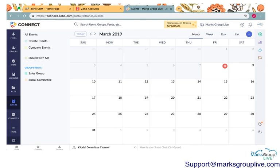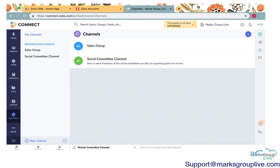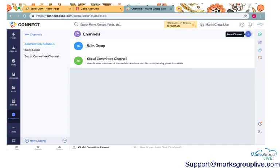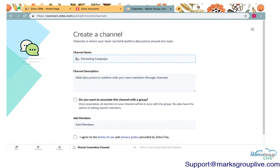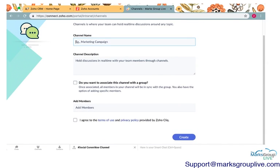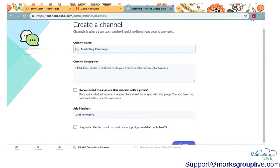The next thing we're going to review is channels. So essentially channels are little group chats that allow you to communicate with other people. So I made a social committee sub-channel. How you create a new channel, just like everything else in this app up in the right-hand corner, there's the little plus button. You can go ahead and create a new channel. Fill that out. You'll agree to the terms of use and privacy policy that is provided by Zoho Click. If you have any confusions about this, Zoho Click is similar to an app like Slack that allows you to communicate with other people in your business.